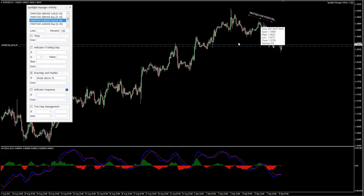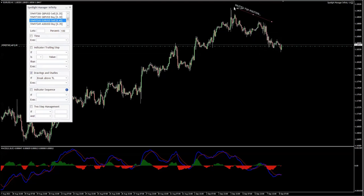In our case this is a trend line. As you can see it says 'waiting for position', so let's position it. Those are the two touch points — here and here — and if the price breaks above.